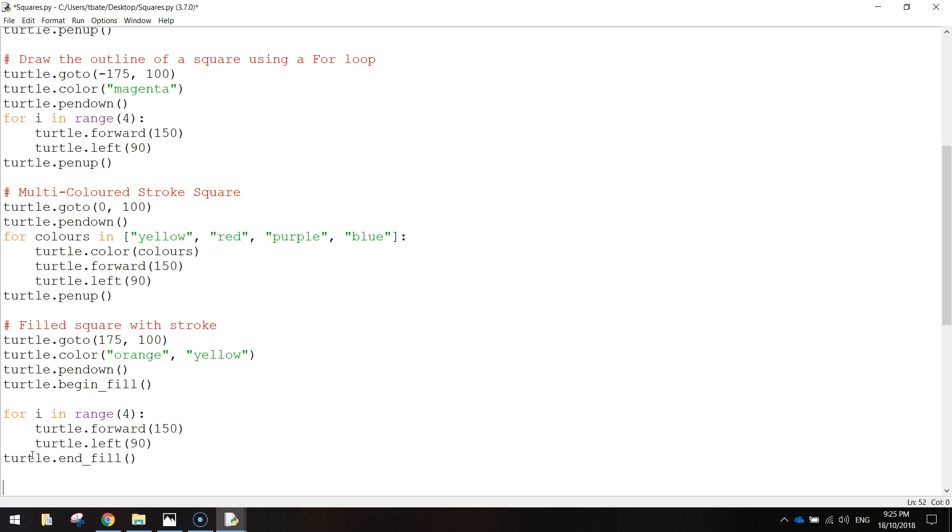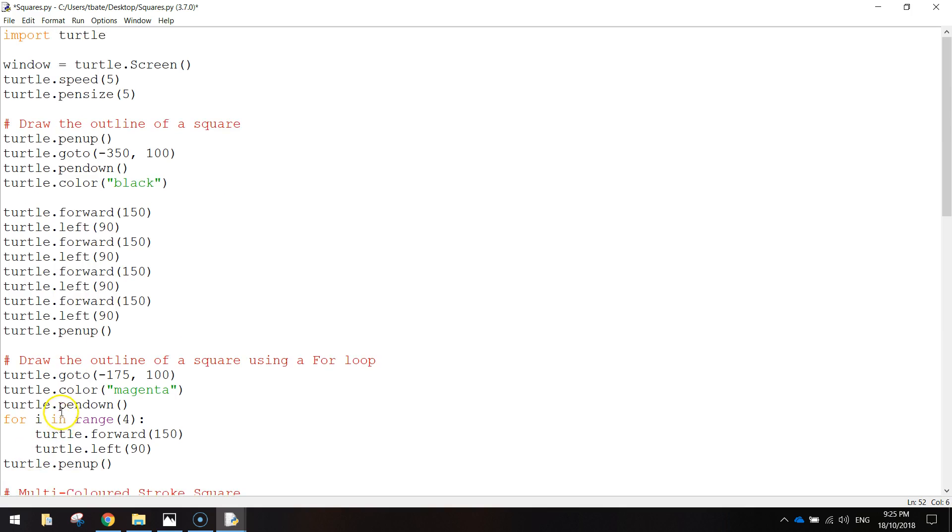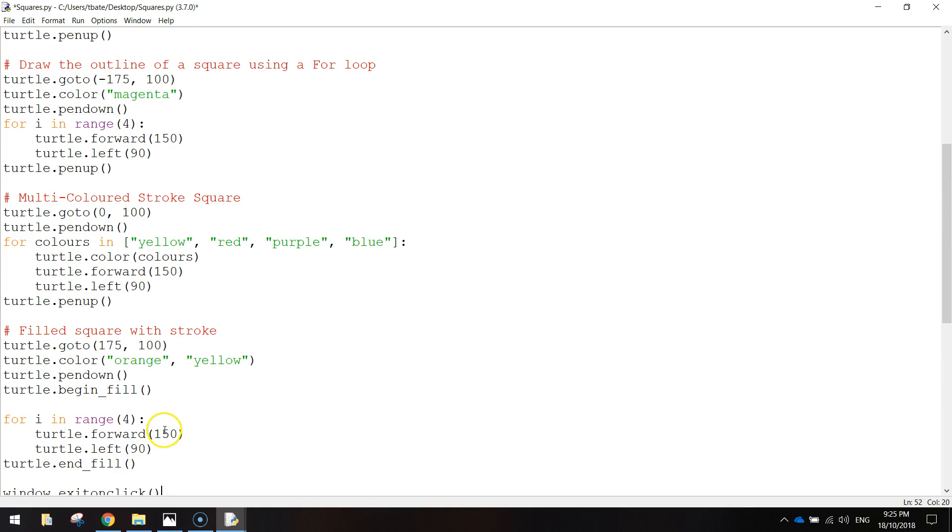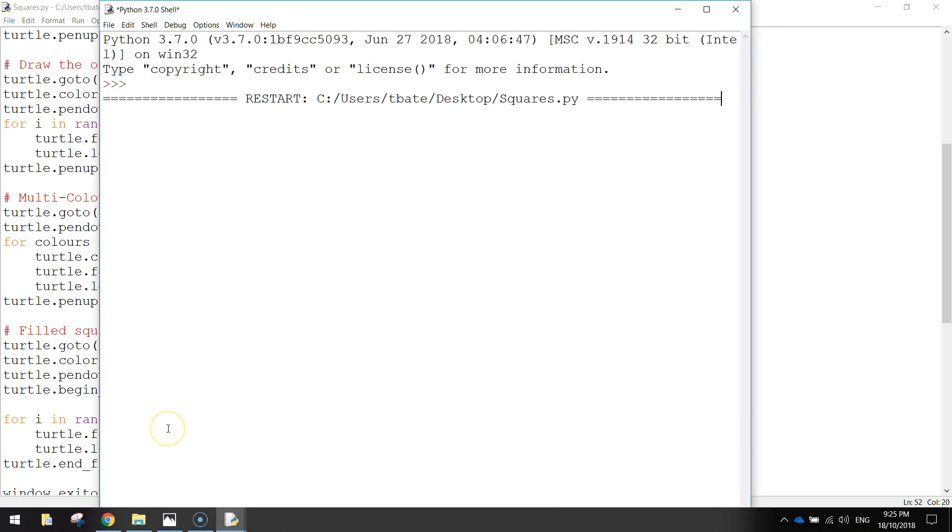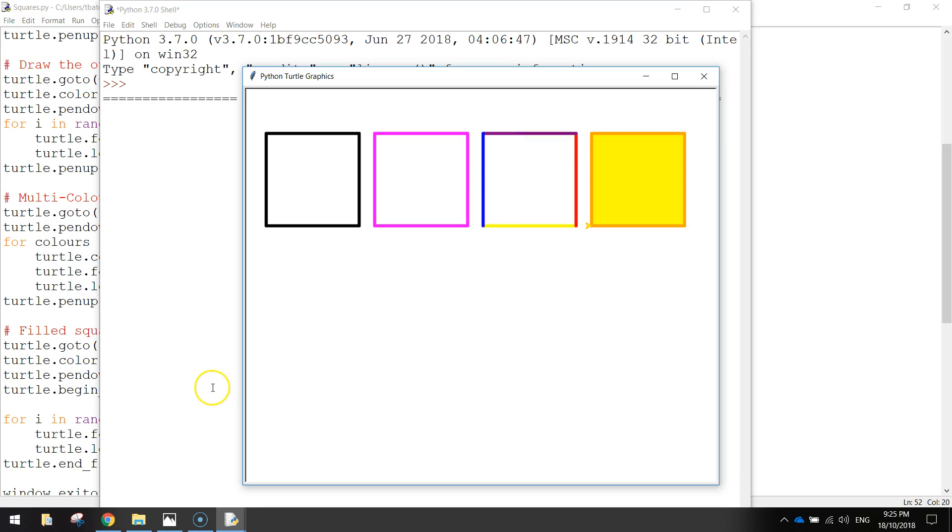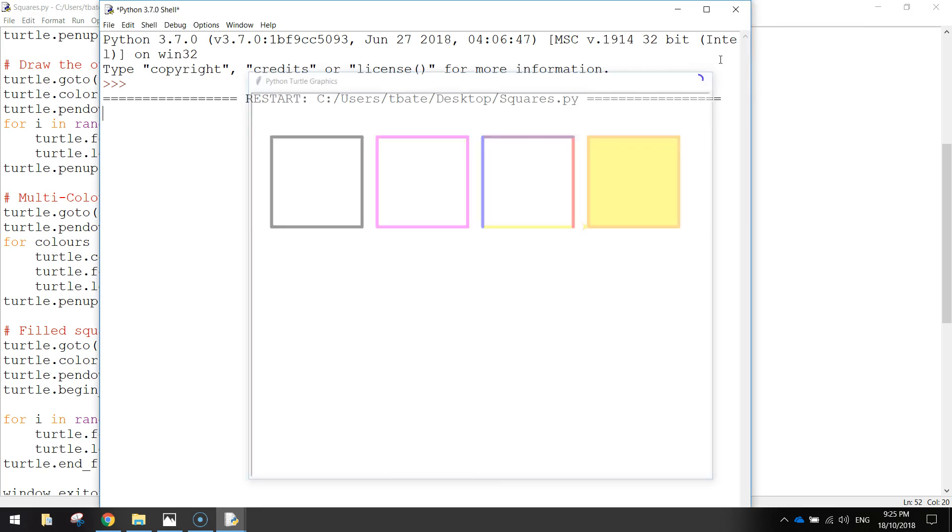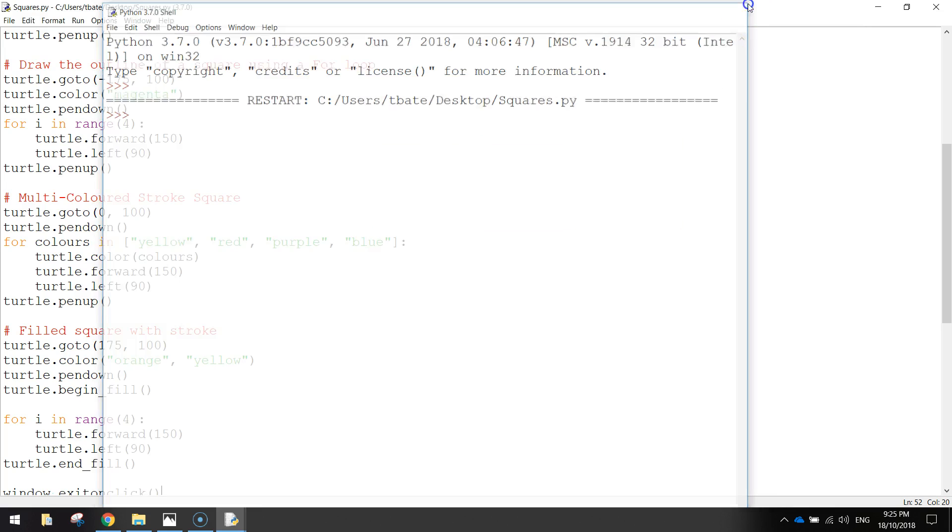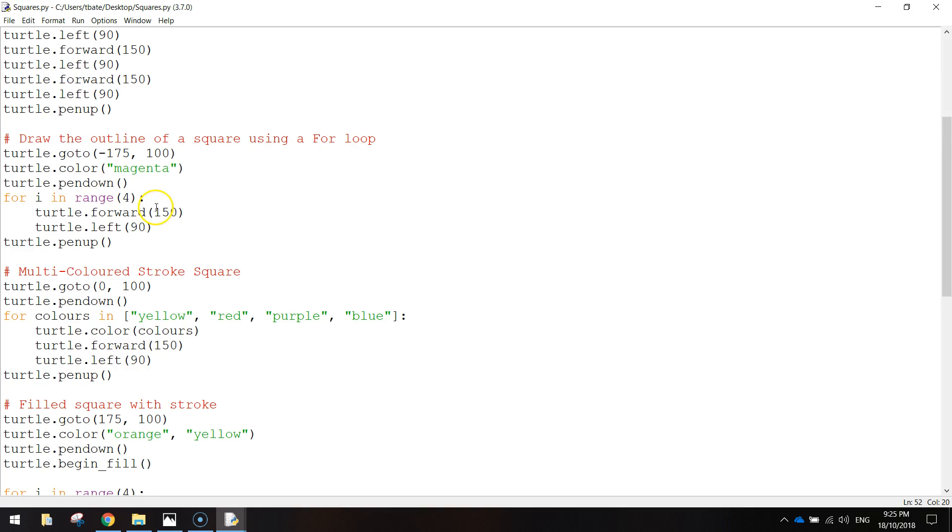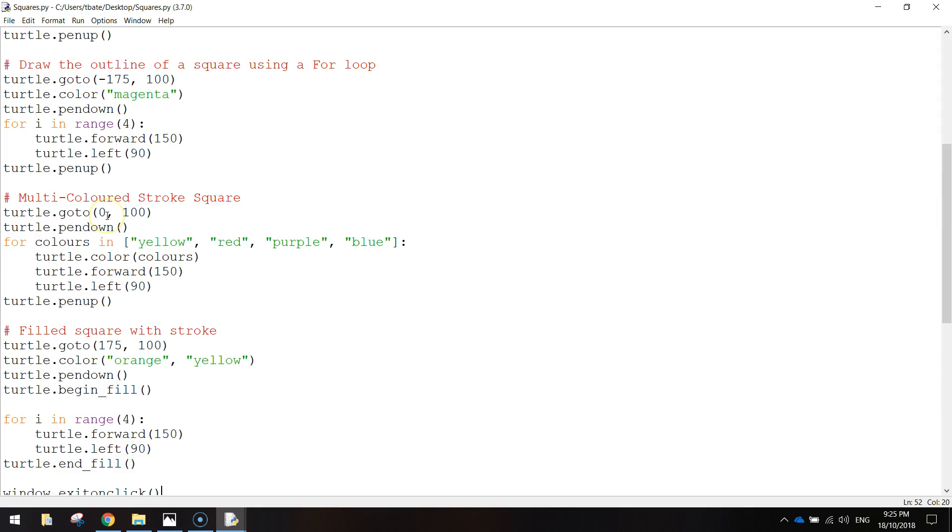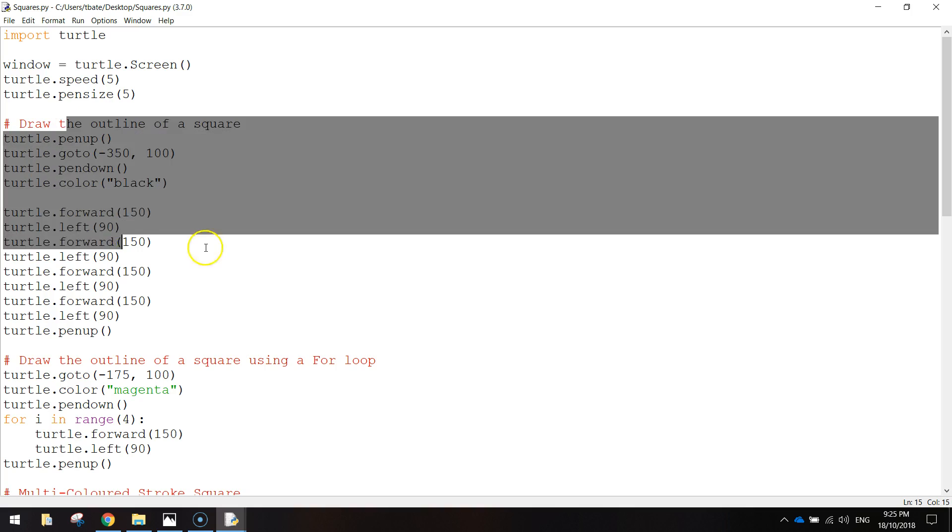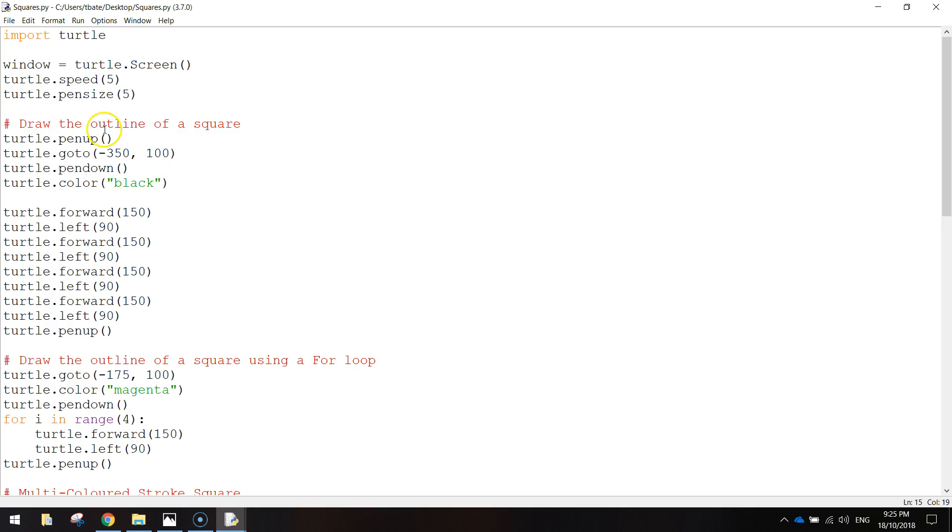And we'll put in the usual line, window, I think it was window, yep, window.exitonclick, bracket, bracket. And that will close our program once we've clicked on it, anywhere on the screen. So let's save this by pressing Ctrl S and see if we get four rectangles, or squares. Beautiful. So they each serve a different purpose. So if you ever need to draw some shapes, just refer back to this video, I reckon. We've got the filled square with stroke, we've got multi-colored strokes, we've got the outline of a square. What was the other one we had to do? Oh yeah, just draw a normal square up here. Too easy. So that will probably do us for this video. I'll get you to save that up, and I'll catch you in the next one.